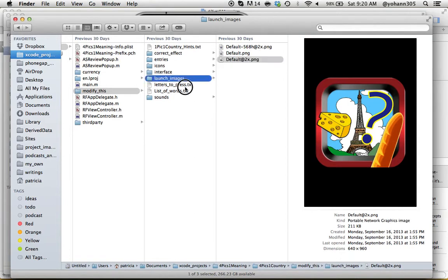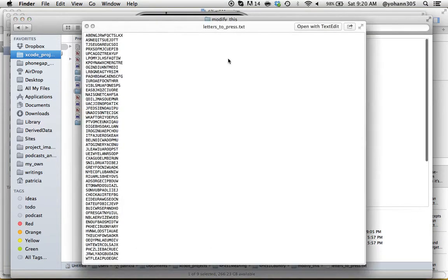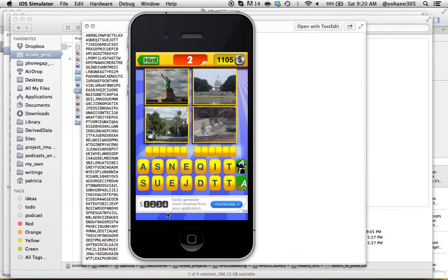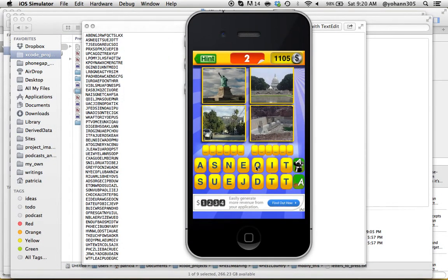And the letters to press: for each level there's different letters to press. Those are the ones showing right here. So those are the ones to press. Now for level one, those are the only letters that are allowed to be pressed, and this is for level two.